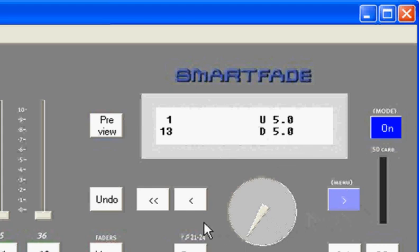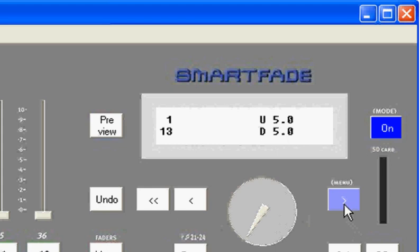So let's get comfortable with the LCD menu and navigating it here. The LCD menu consists of the LCD, three buttons, one, two, and three, and an encoder wheel.